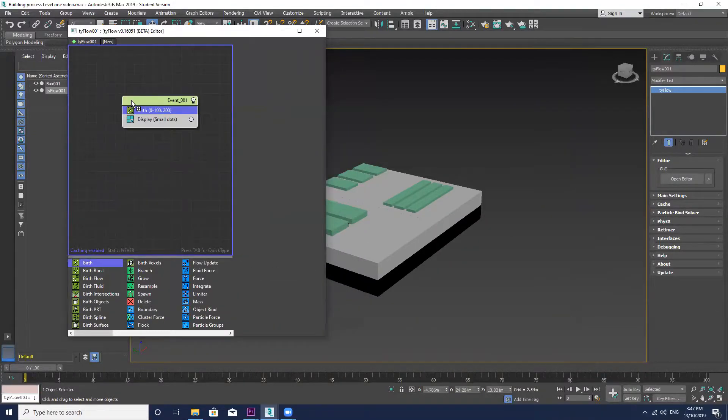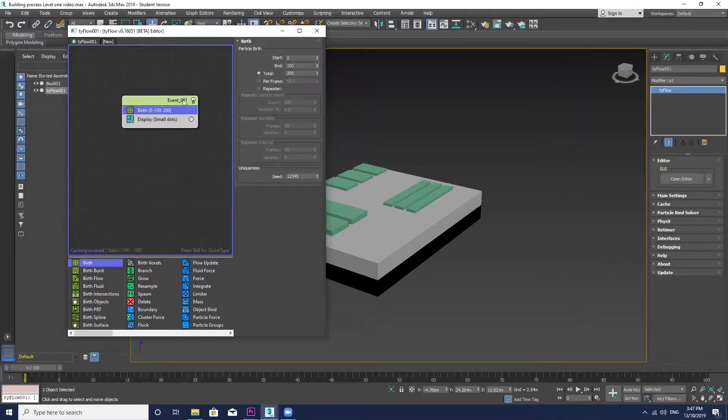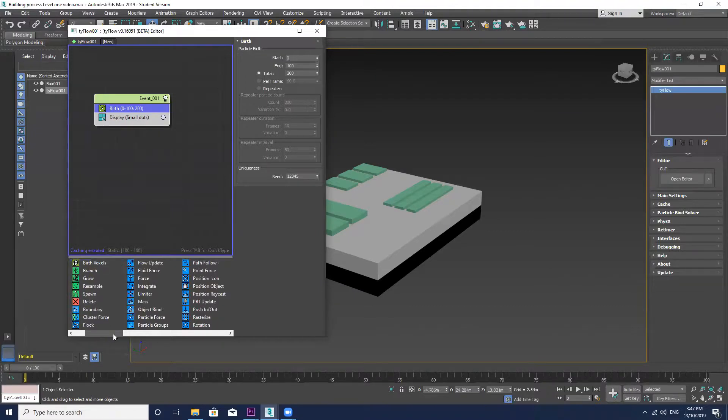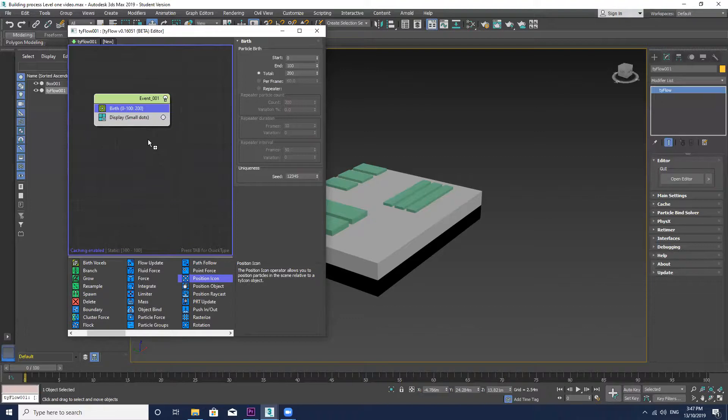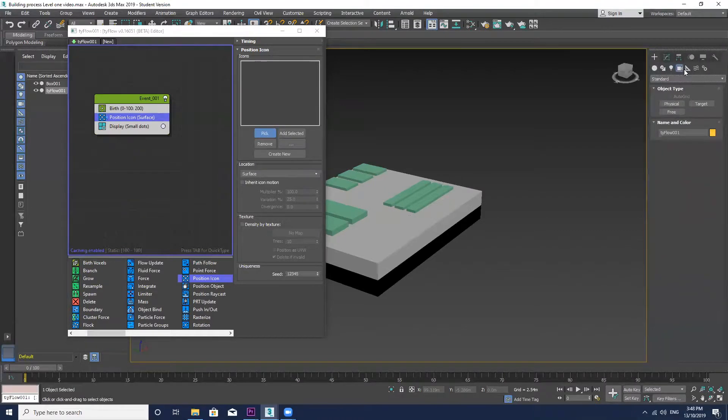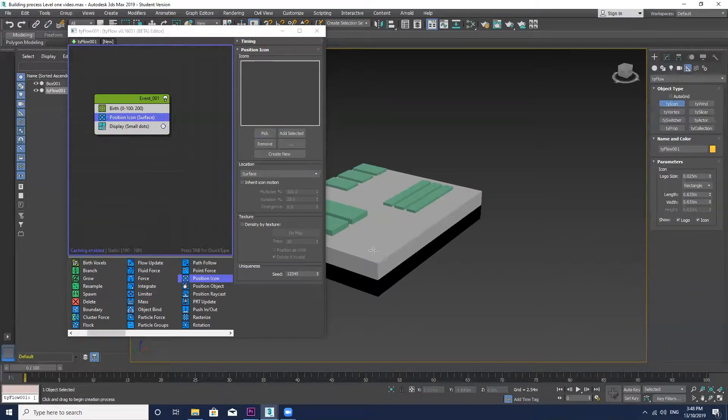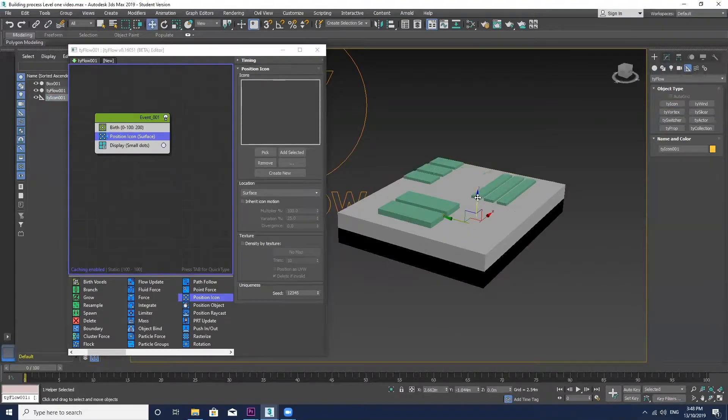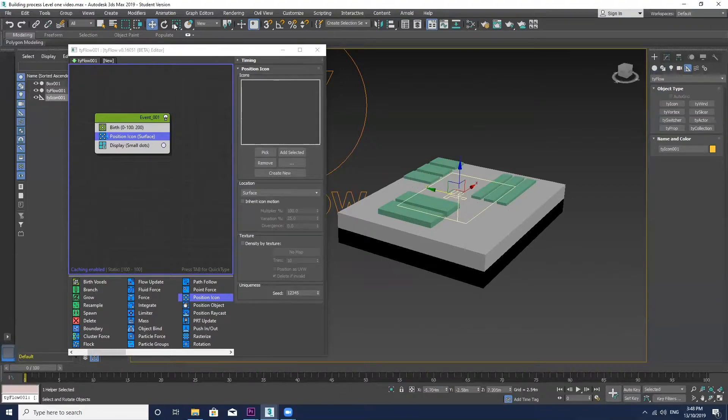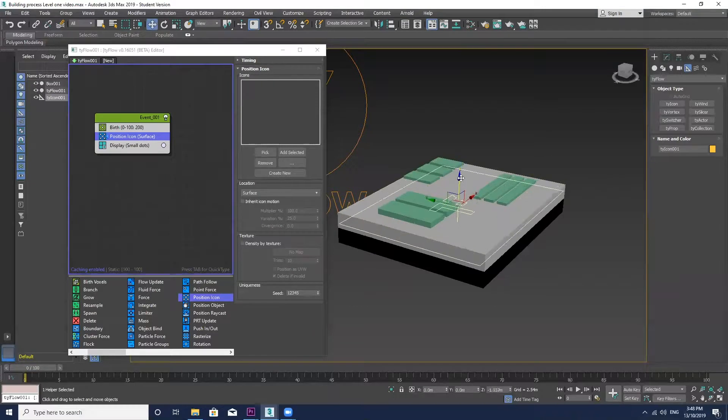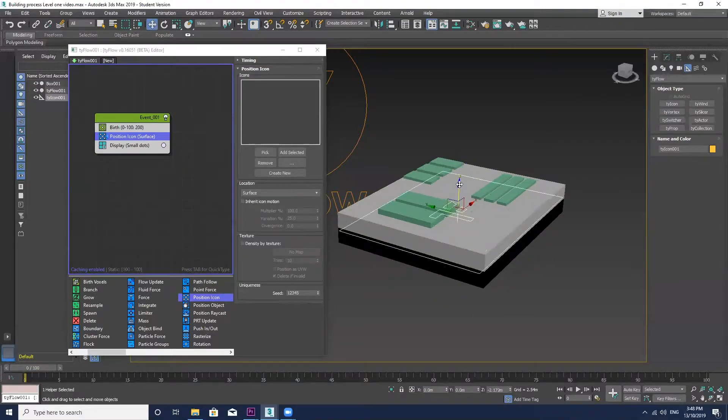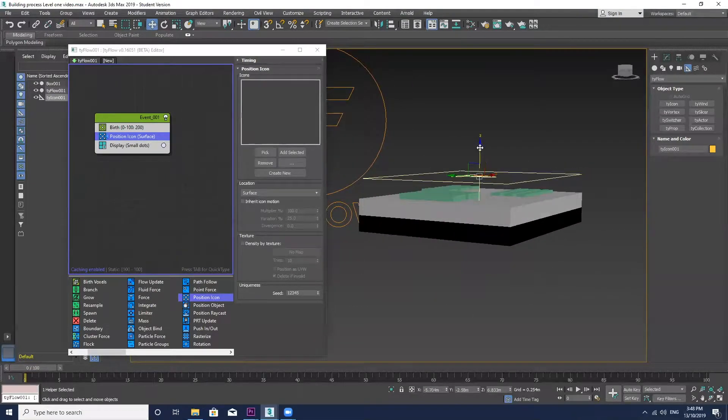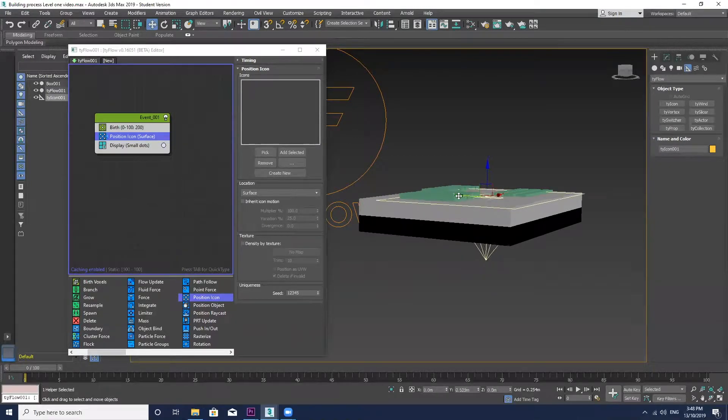I'm going to start by dragging in a birth icon. Then I'm going to go down and add to the modifier stack a position icon to surface. And then again I'm going to create the Tyflow icon which I can pick and select as the surface object. I'm just rescaling this to the same size as the building roof and adjusting and putting it in the correct location.